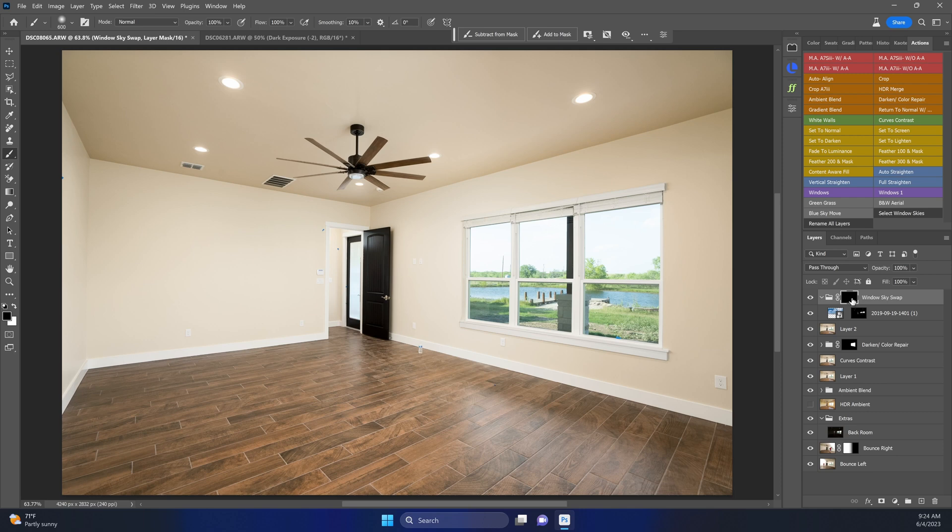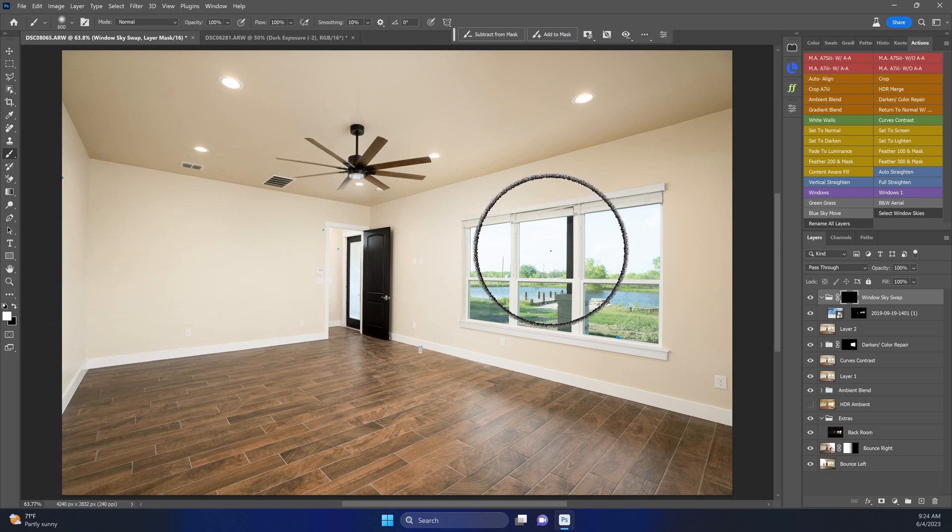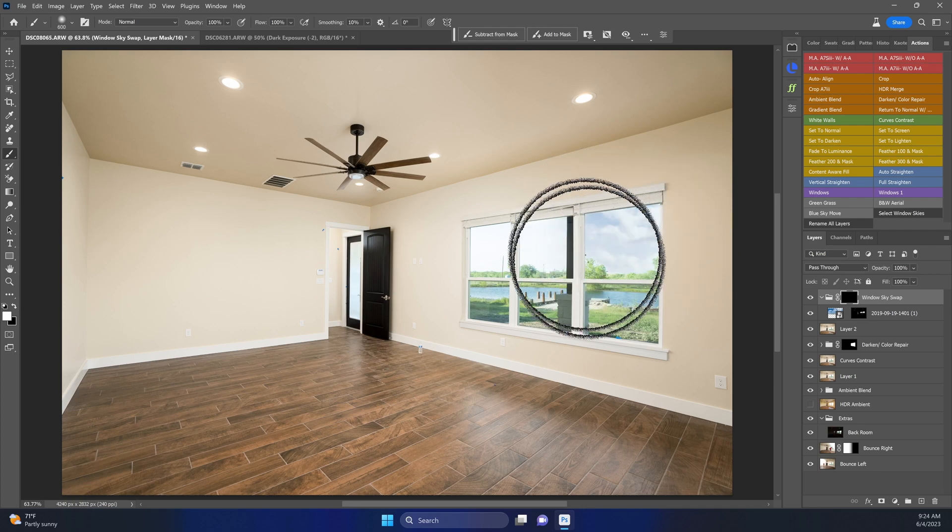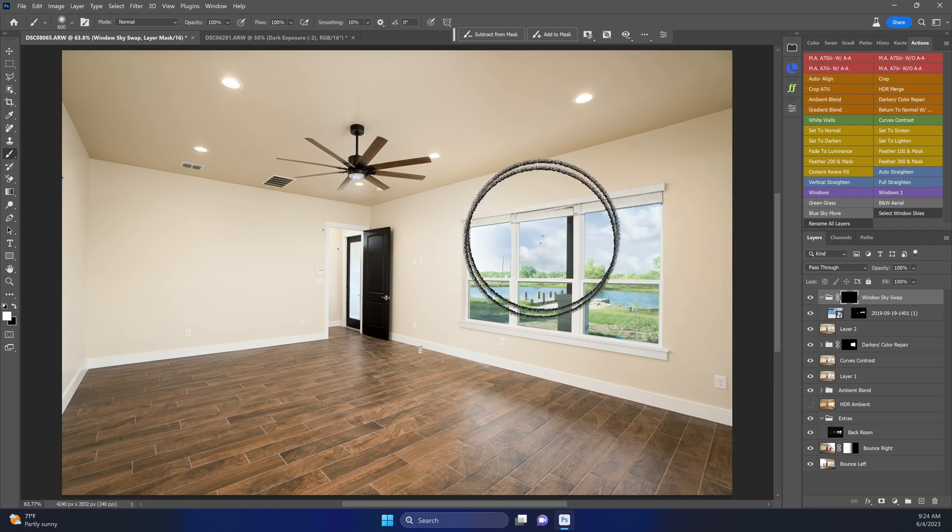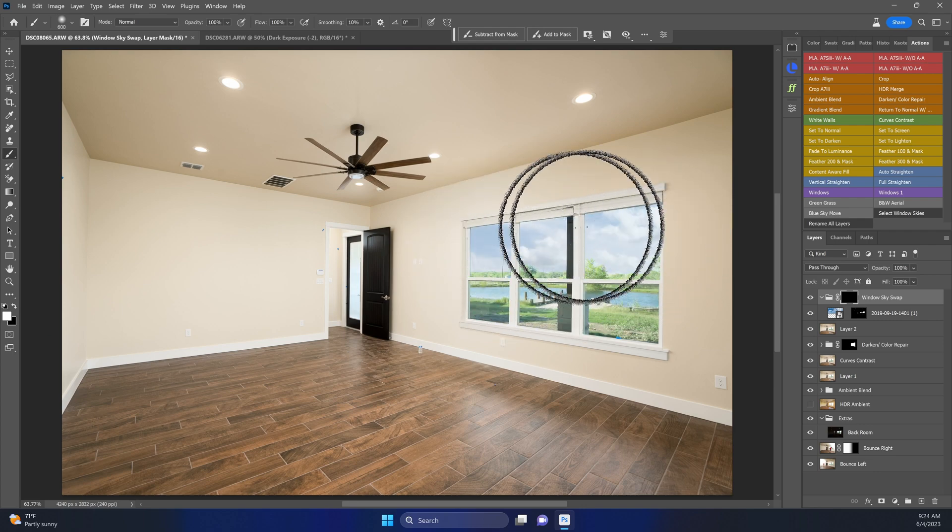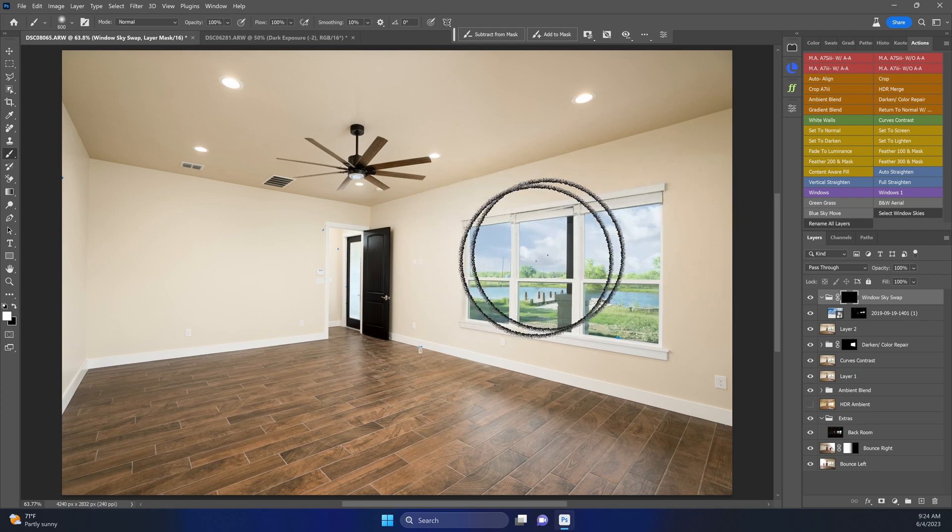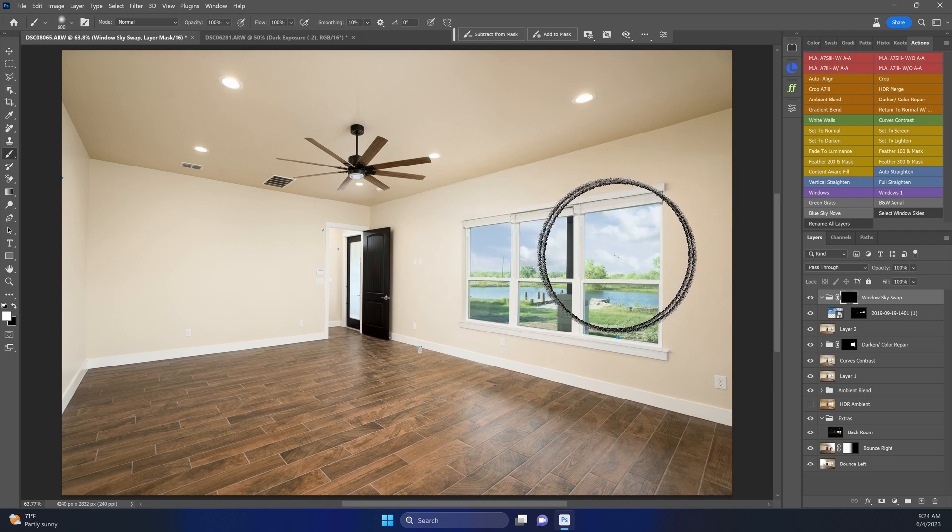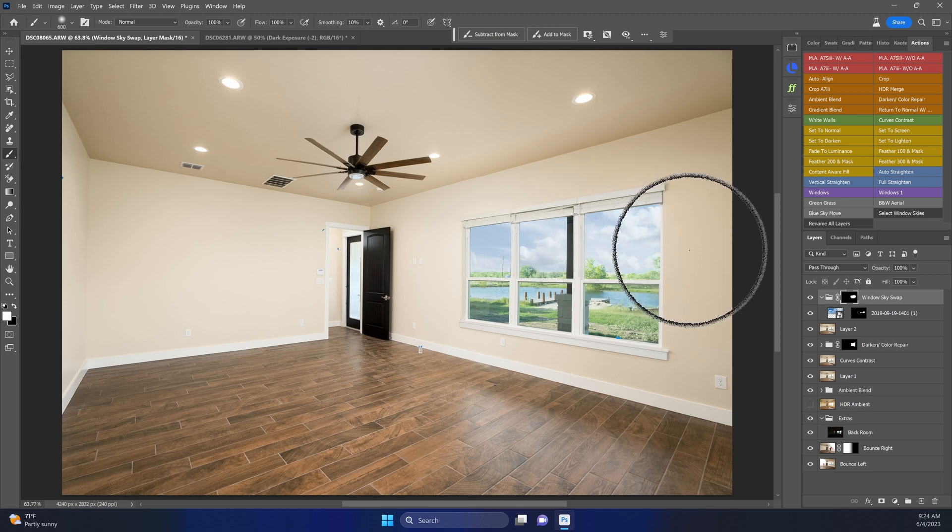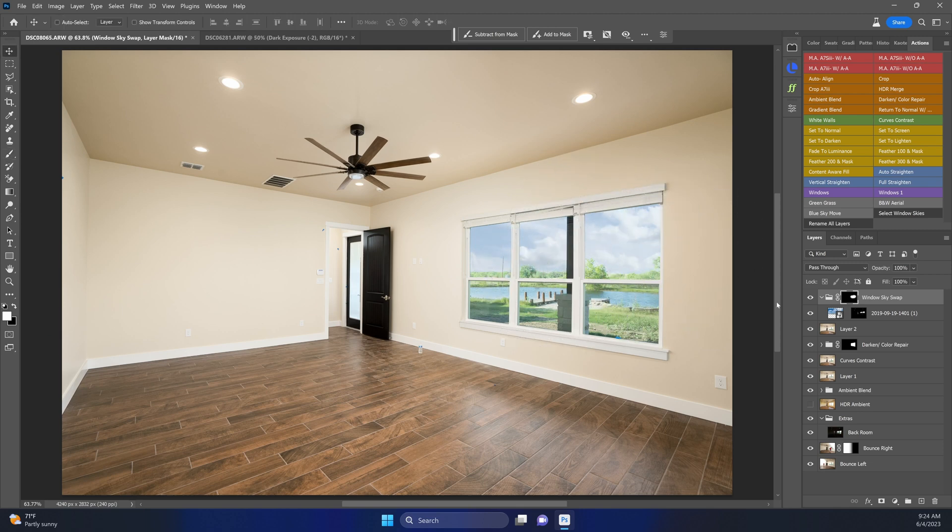So let's just do a quick sky swap of these windows. By select window skies, boom, that's going to create a folder with a black mask. Make sure that we are on a white foreground color, B for brush, and let's just go and brush in a nice looking sky. This is a completely different sky from my sky library, but that looks pretty good.